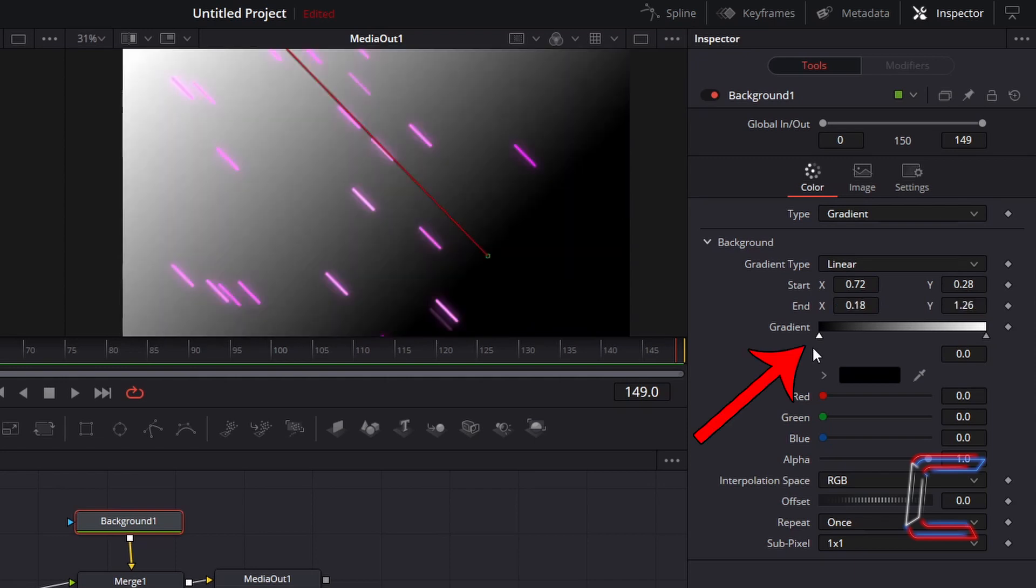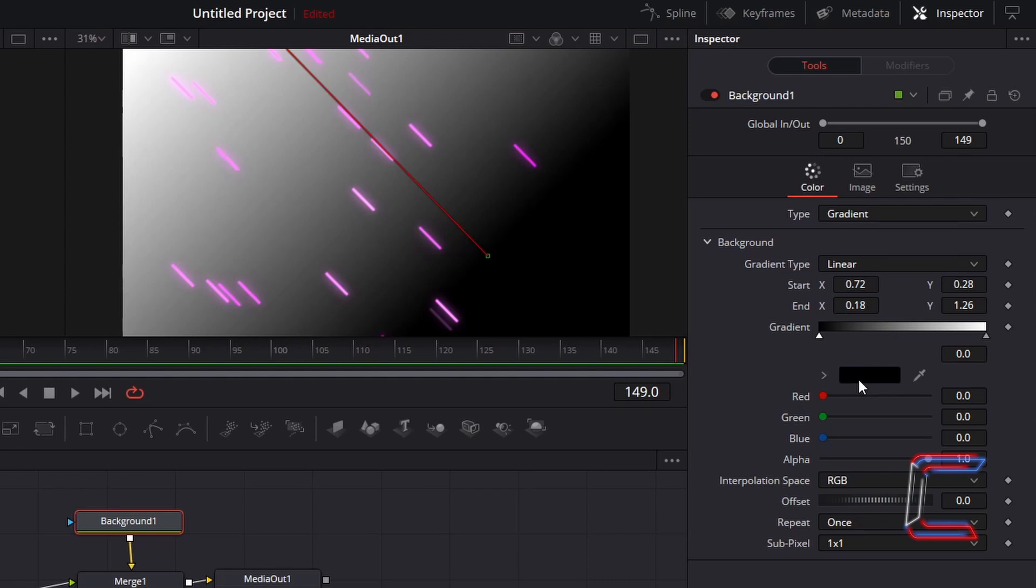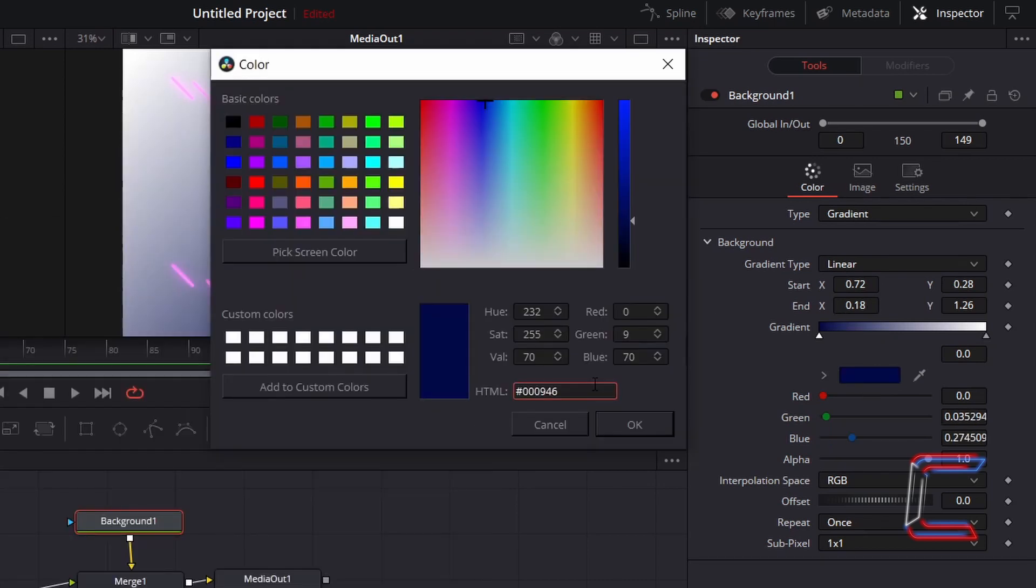Ensure that the first Gradient node is selected underneath the black shade. Double click on this color box underneath the gradient bar and apply the following code to change the dark shade on the canvas: hashtag 000946. Click OK.